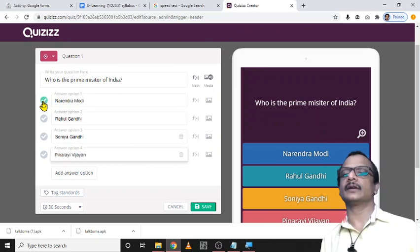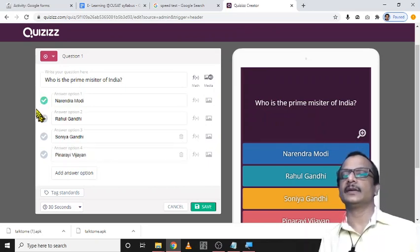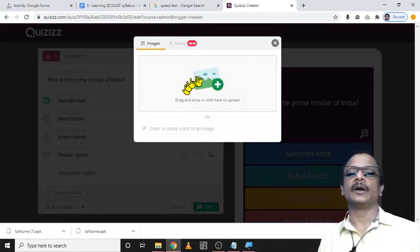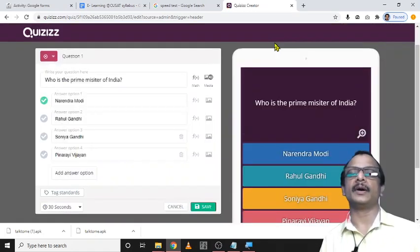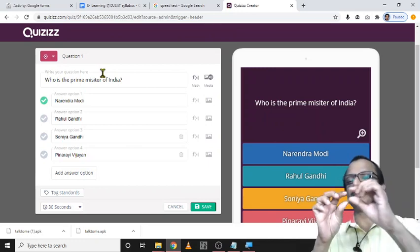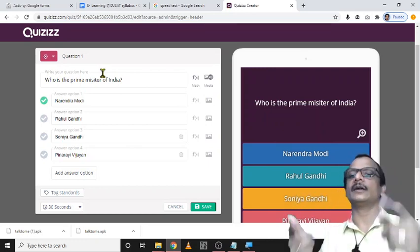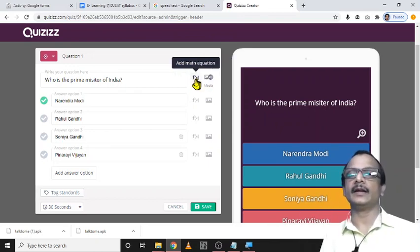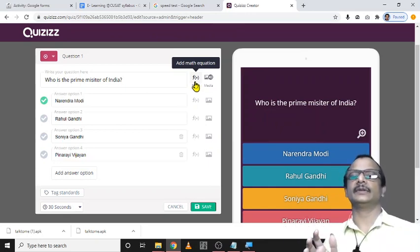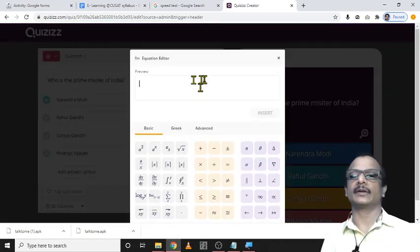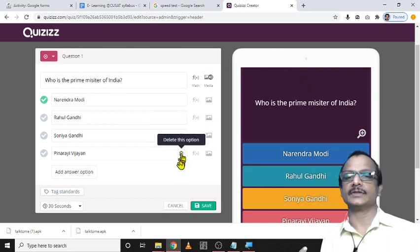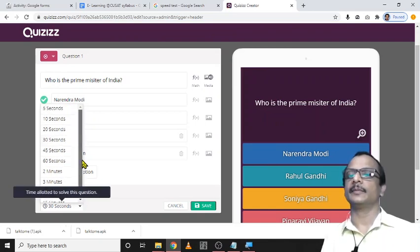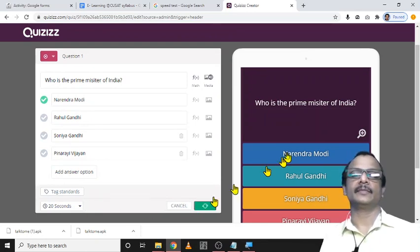Now select the correct answer from the list so the tool knows which answer is correct. The advantage of this platform is that you can use image files as well as audio files as part of the question text — for example, play a bit of music and ask students to identify the sound, or add an image and ask students to identify a person. There is also an option to add math formulas and equations. You can set a time limit from 5 seconds to 5 minutes; I select 20 seconds and click save.